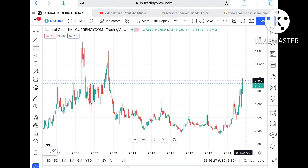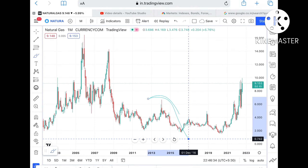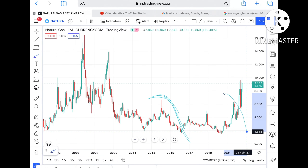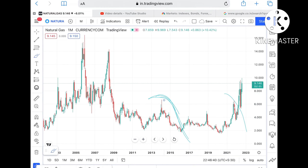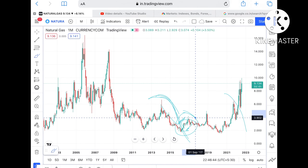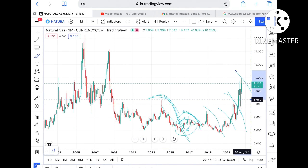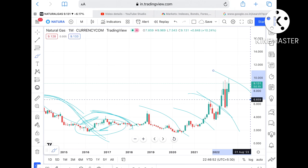You have to understand that natural gas has been creating sharp downfalls. Looking at this chart, this is the first downfall, this is the second downfall. If you look at the chart for a particular year, there is quite a sharp fall seen whenever it makes a new high. And as I'm making this video, we've seen it come down from $9.6.